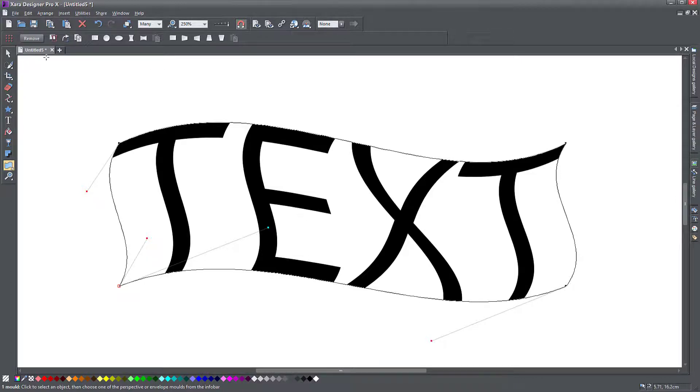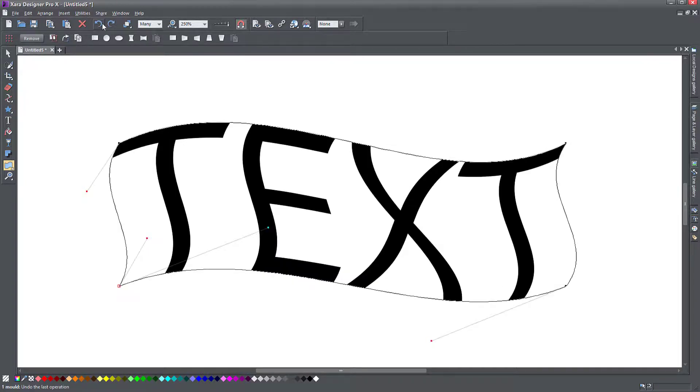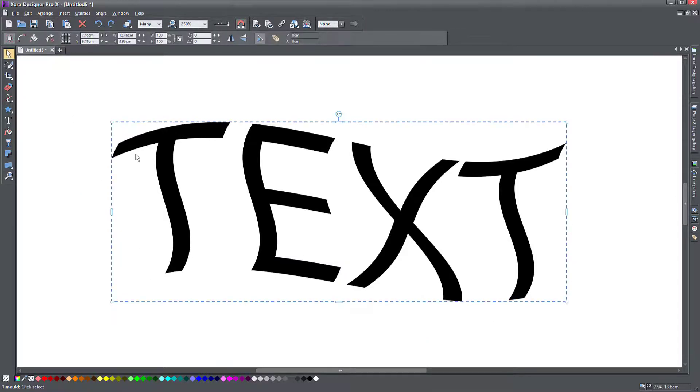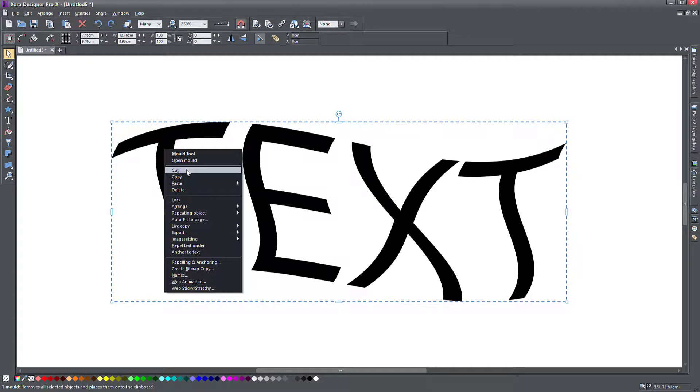Of course, if I apply a perspective now, it just resets my object. So that's what I said before. If you want to apply something else on top of this, first of all, you need to right click on the object and convert it to editable shapes.